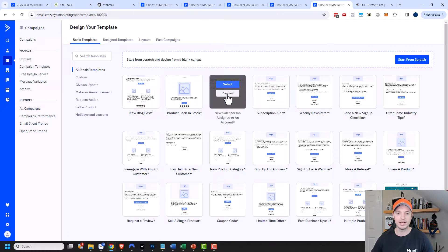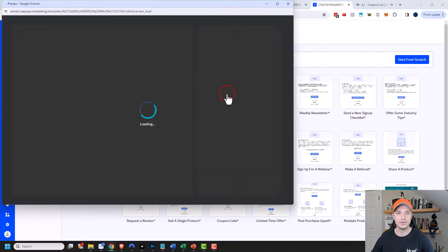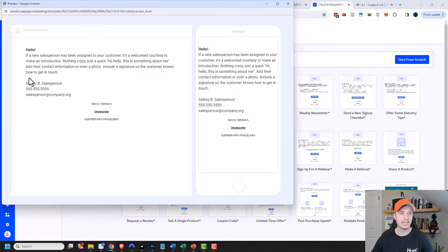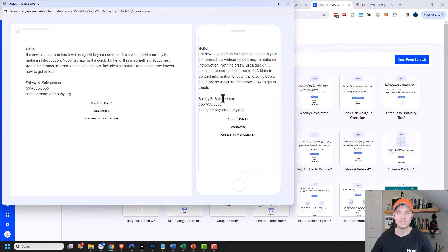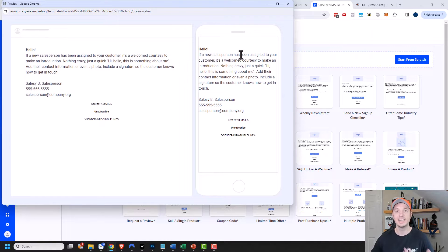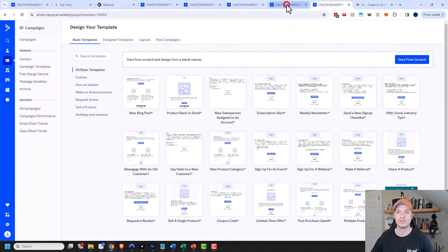If you hover over one and click on Preview, you can see what the email would look like. In this case it's a very basic email. On the left-hand side, this is what it would look like on a desktop, and on the right-hand side, this is what it would look like on a mobile device. So you can get an idea of what the template will look like. We'll close out of this.